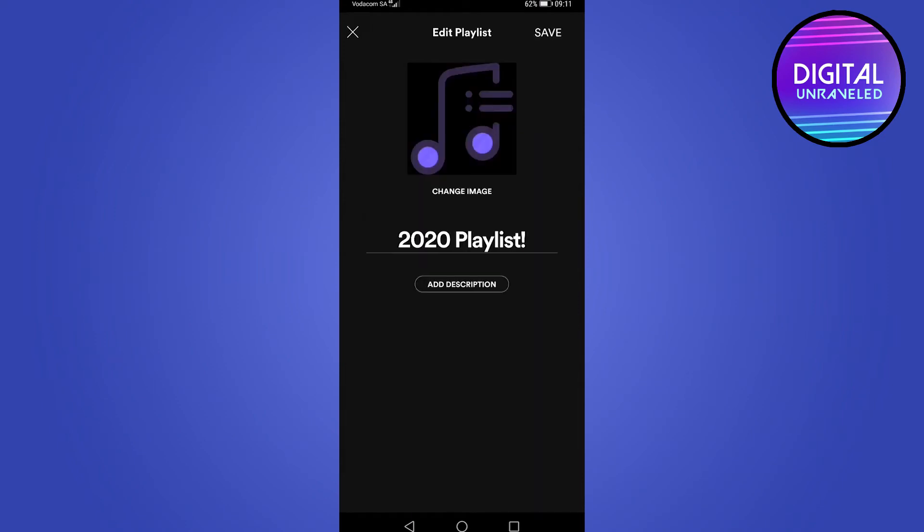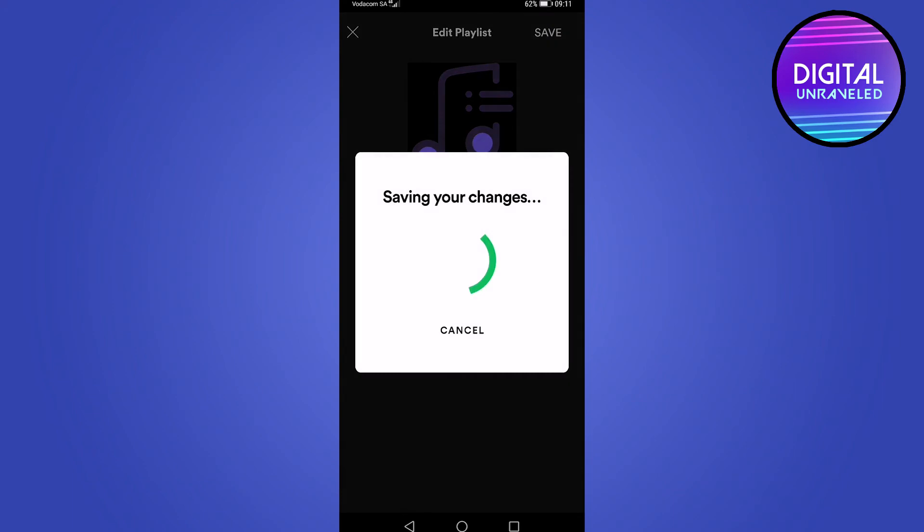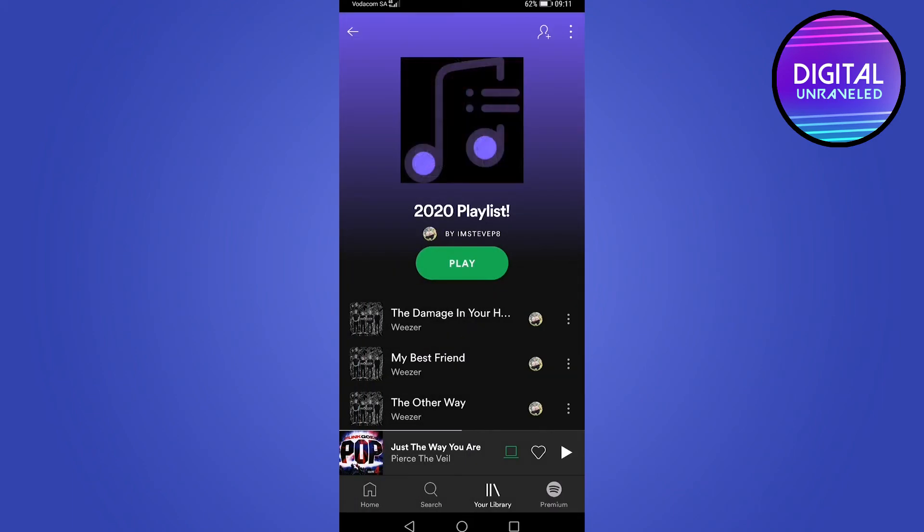And now the playlist image has been changed. So I can tap on save at the top right. Now it's saving. And you can see the playlist image has been changed.